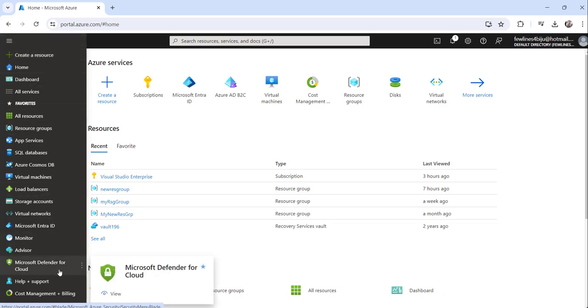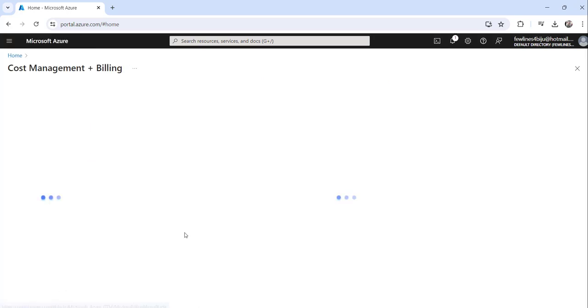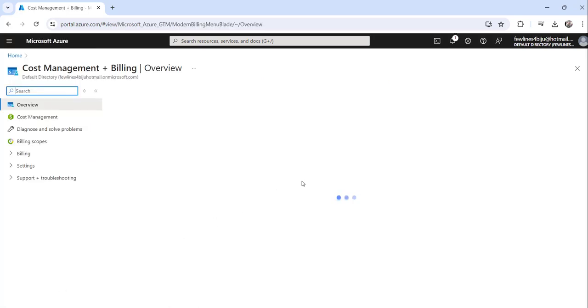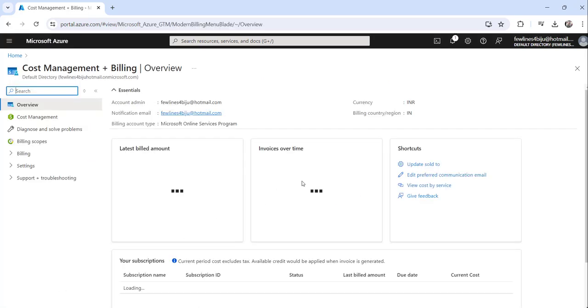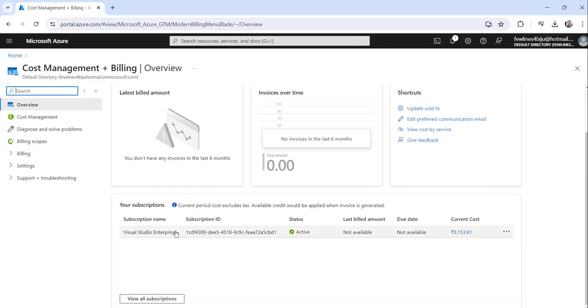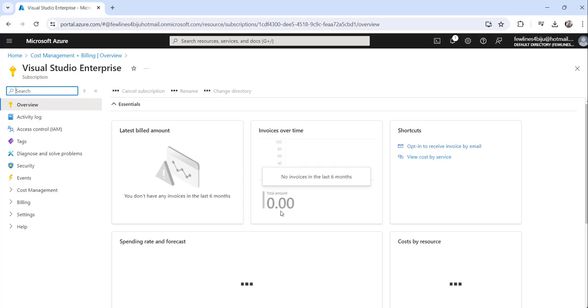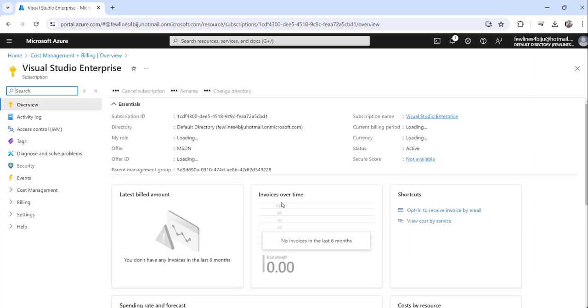Then what you can do is just click on the Cost Management plus Billing option. Now you can see the subscription name here. Click on that.